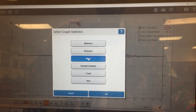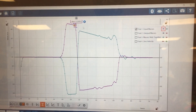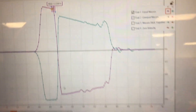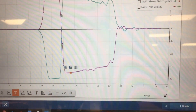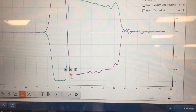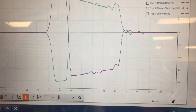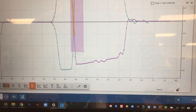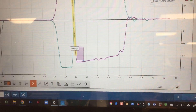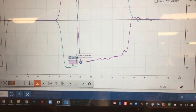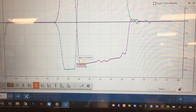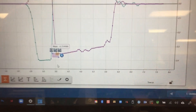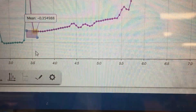The mean value is 0.3398. Then I'll do the same thing for the post-collision data. You'll notice that after they collide, the red car is now heading in the negative direction. Highlighting that point gives a mean value of negative 0.3549.